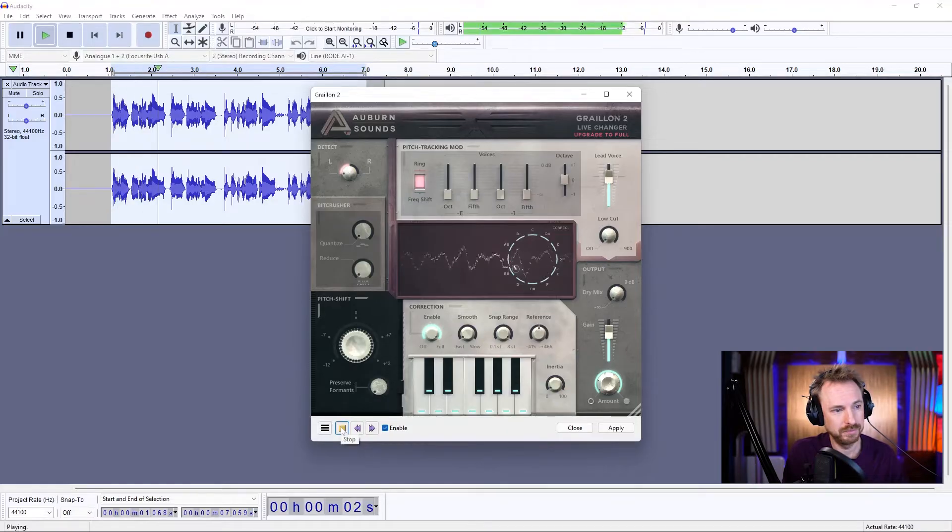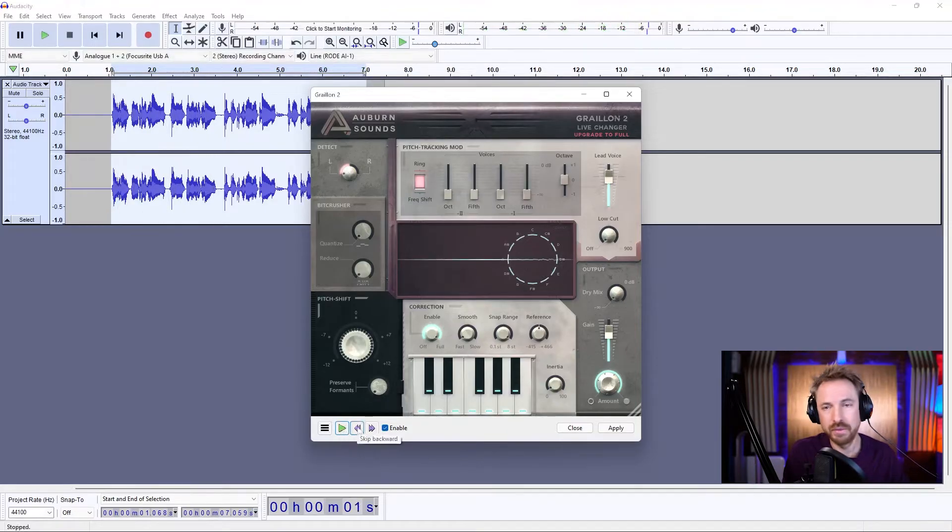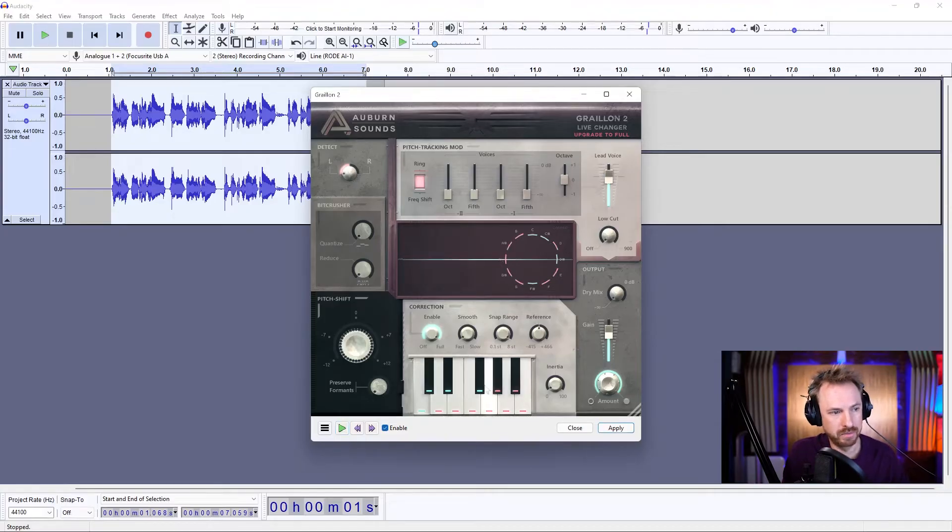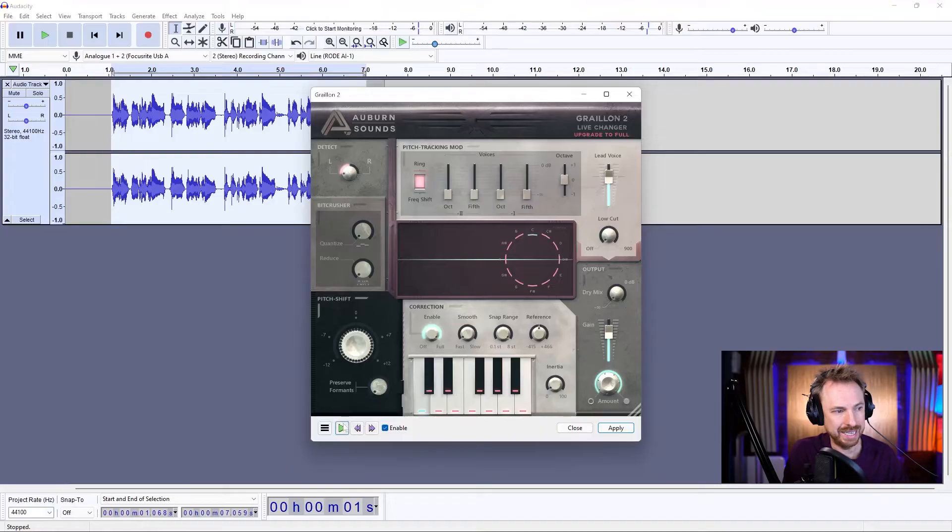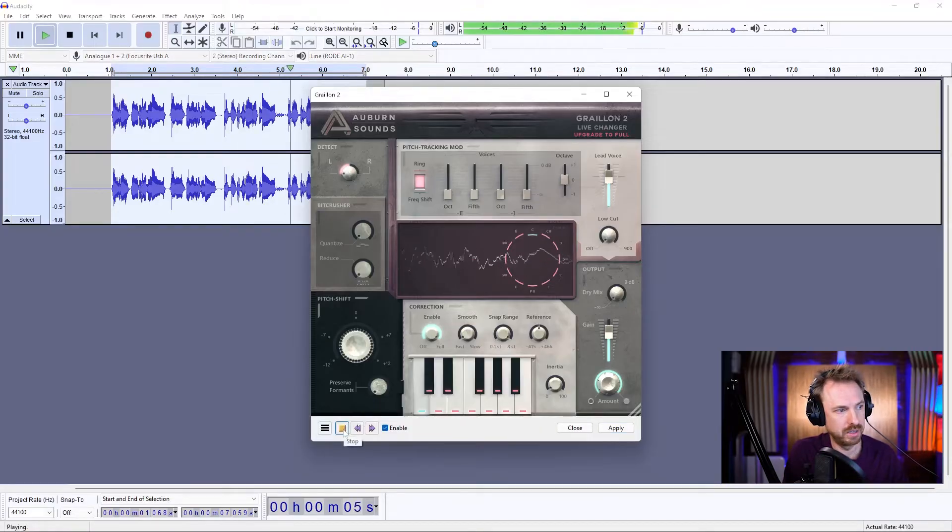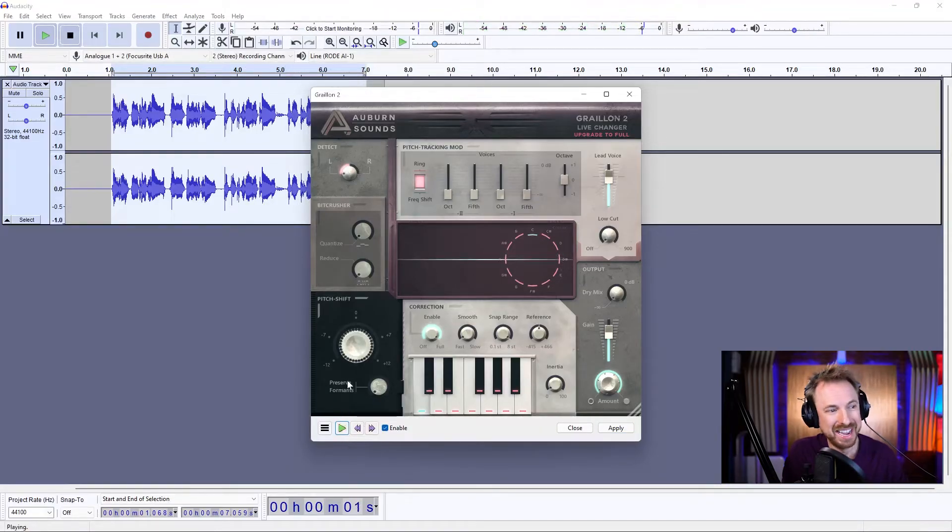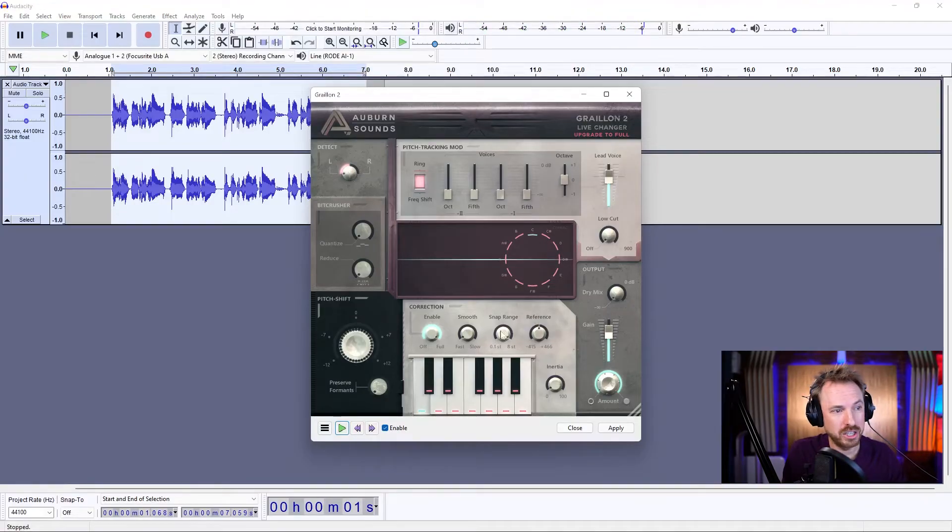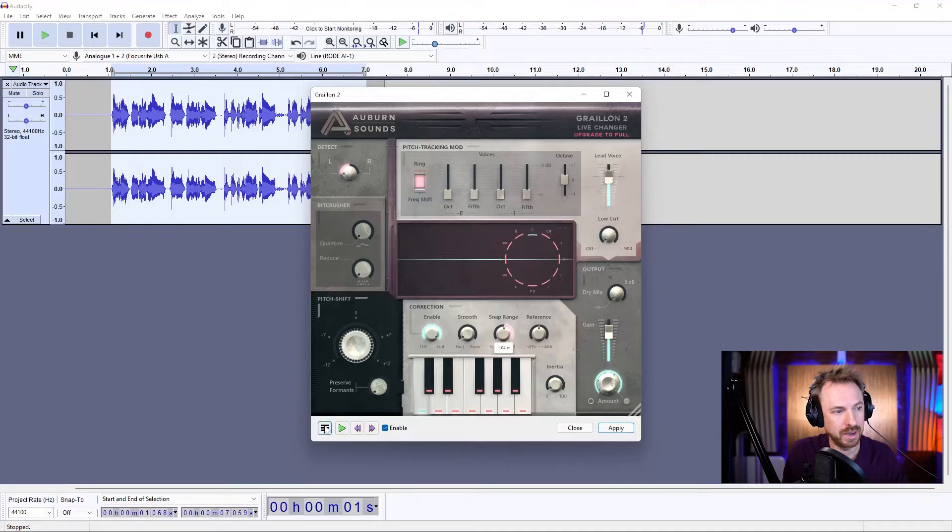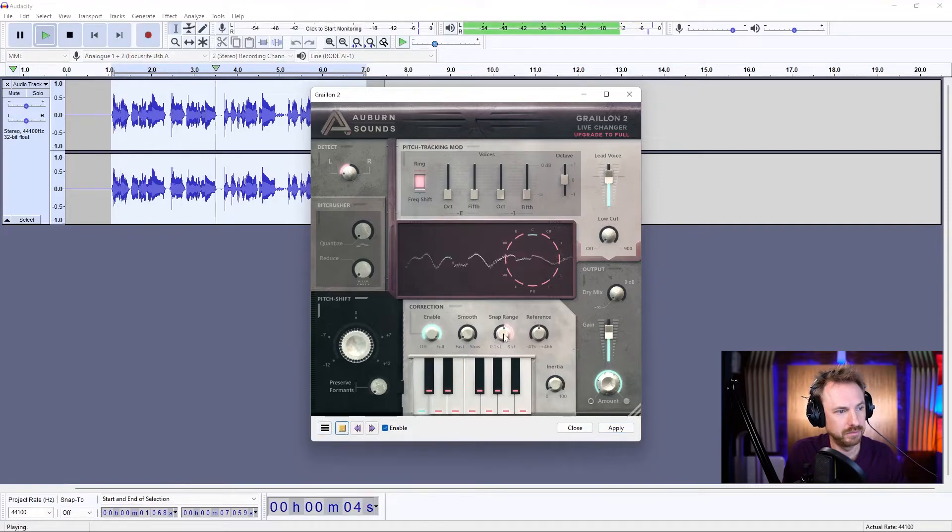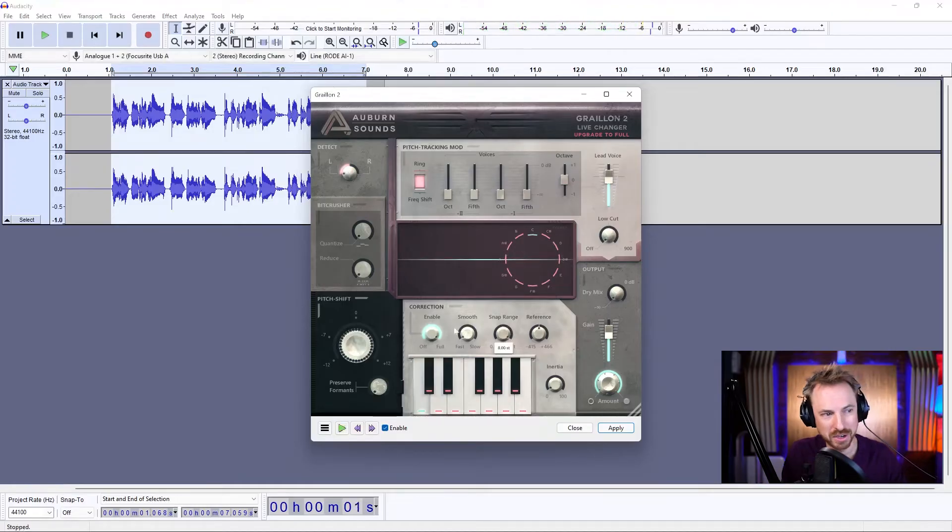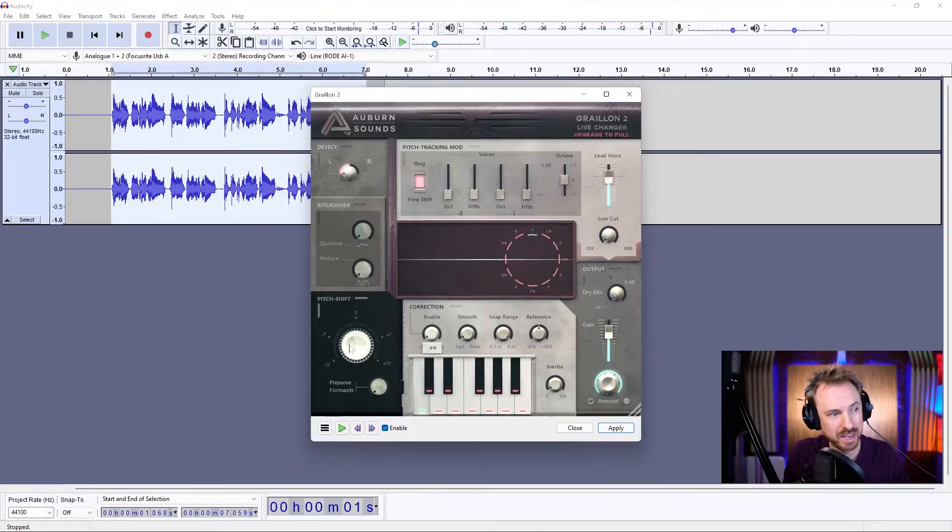If you want to auto-tune to a particular note, you can switch off the other notes here. So I'm going to just auto-tune to C. And you can hear it's going up and down in octaves as well. So I can change the snap range to be only one octave like that. There we go. So you can hear how it's auto-tuning.